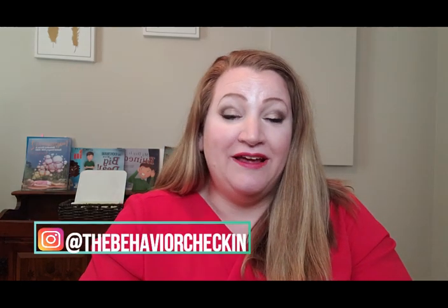Hi, I'm Rachel from the Behavior Check-in. If you don't know me, I am a special education teacher in Mississippi and I work primarily with behavior.